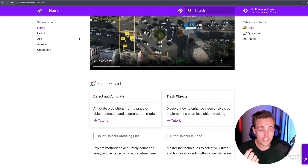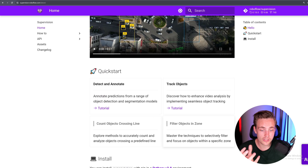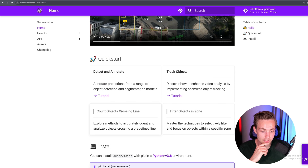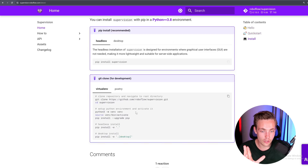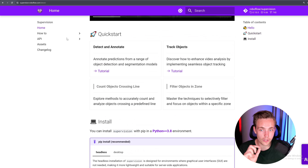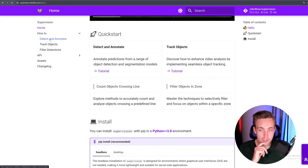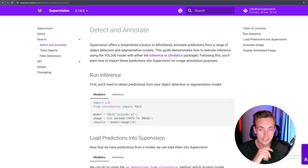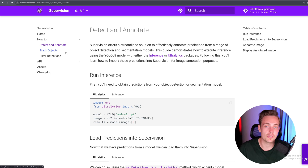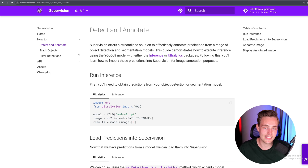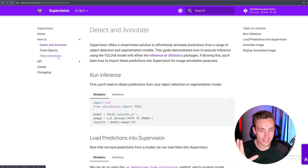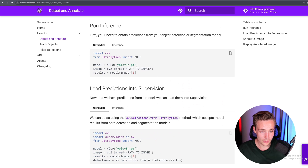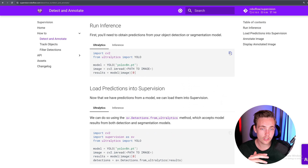In the documentation, we can do detection and annotation, track objects, filter objects, count objects crossing lines, and more. Let's start with detection and annotation. Object tracking is pretty much the same — we're just tracking objects over time. The visualizations are the exact same thing. We can also filter our detections. Let's just start with detect and annotate. We use Ultralytics here, set it up easily — you can just copy and paste these code snippets.